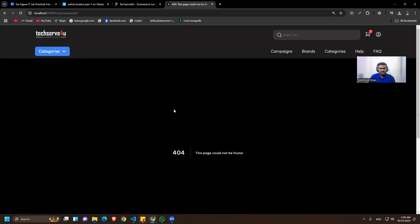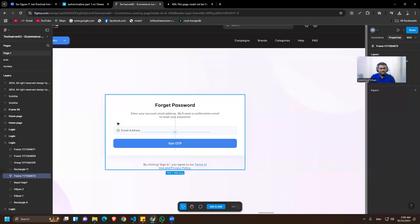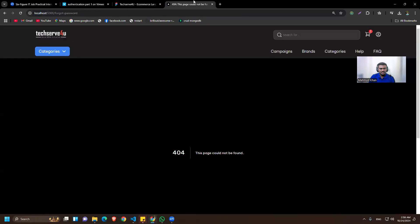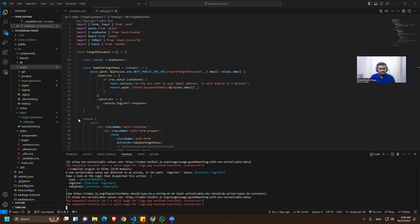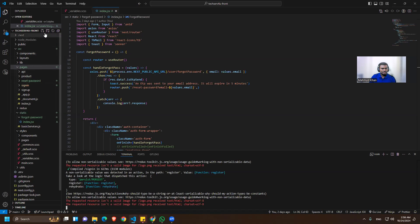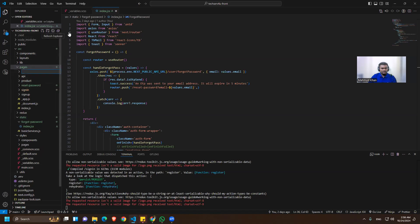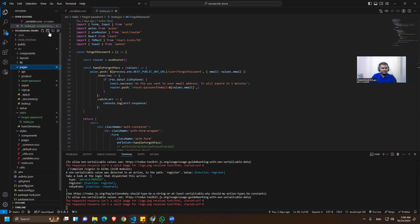We need to create a forgot password page and put the design in it. Let's go to our code and create a new page that will be called 'Forgot Password'.